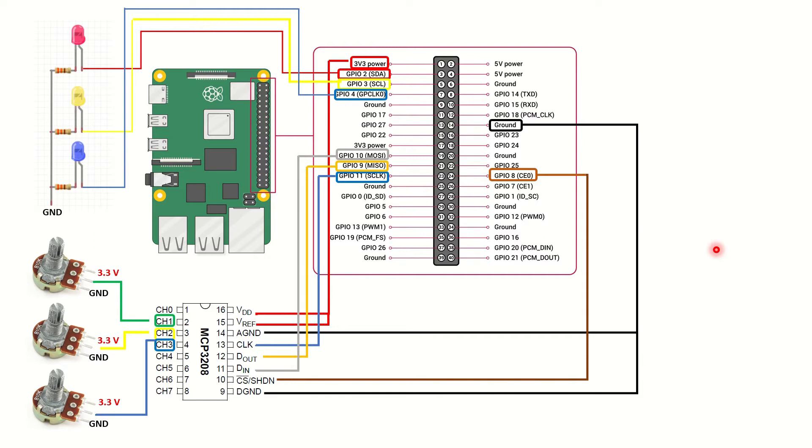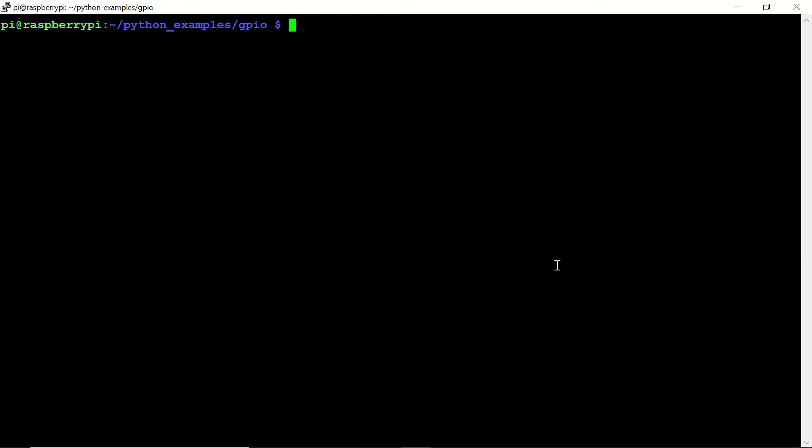Now, let's connect to the Raspberry Pi and see our Python code. Now that we are connected to our Raspberry Pi, first we should make sure that SPI interface is enabled. To check that, we should write sudo raspi-config.